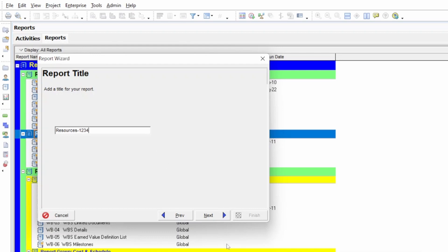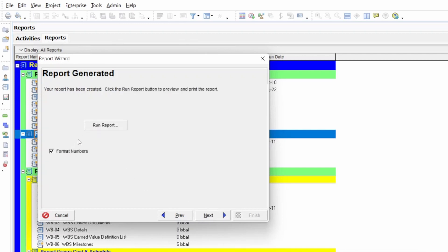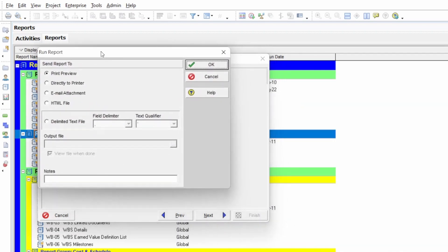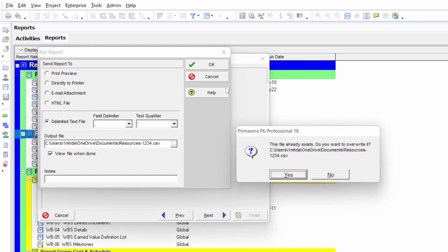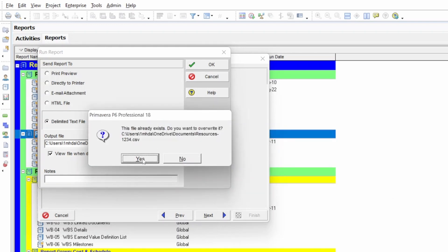Click Next and we are going to run the report. Remove the 'Format Number' checkbox — if you keep it, the report will contain formatted numbers that may overflow into adjacent cells in Excel. To get all values in one cell, it is better to remove this. Then click 'Run Report' and select the output option 'Delimited Text File,' which gives you an Excel sheet for easy calculation. Press OK, and if the file already exists, just overwrite it.